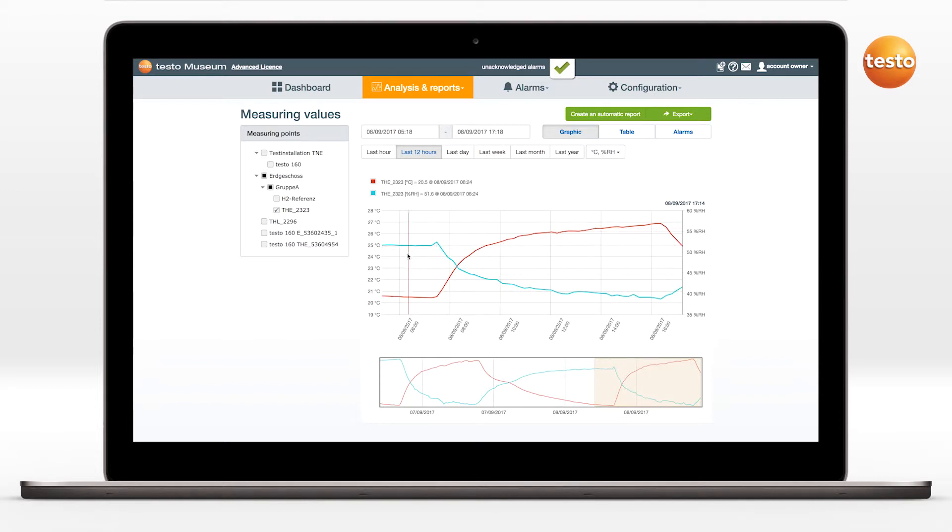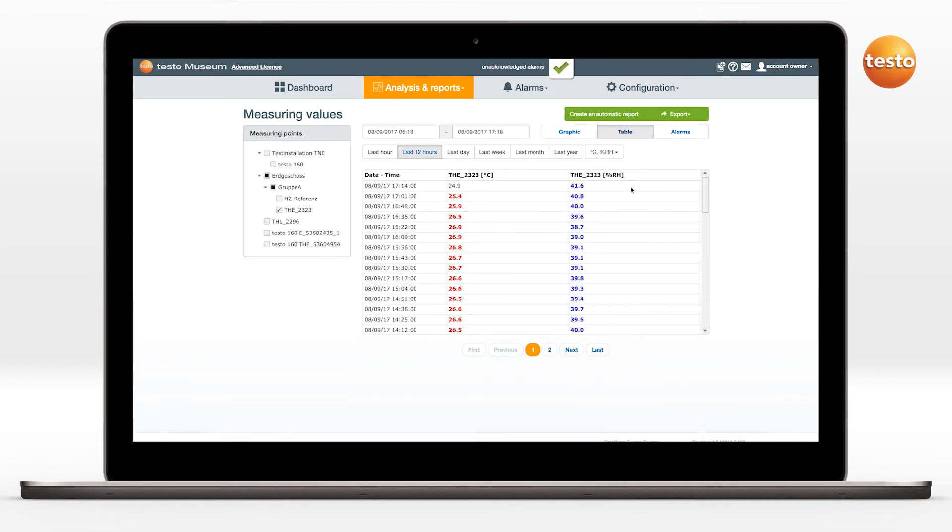The measurement results can be displayed optionally either in a graph or in a table.